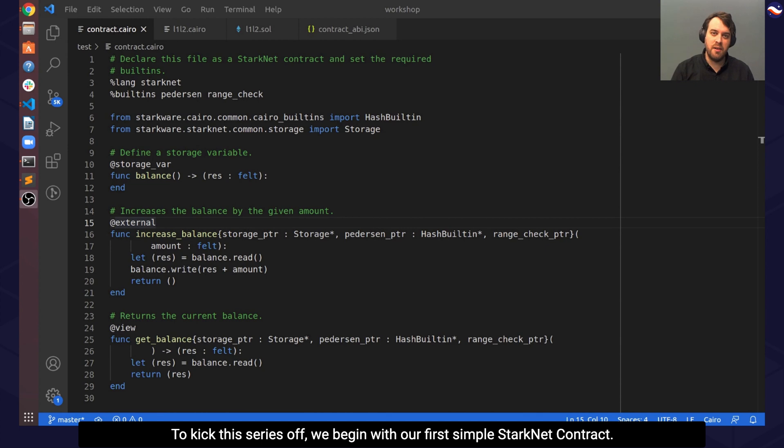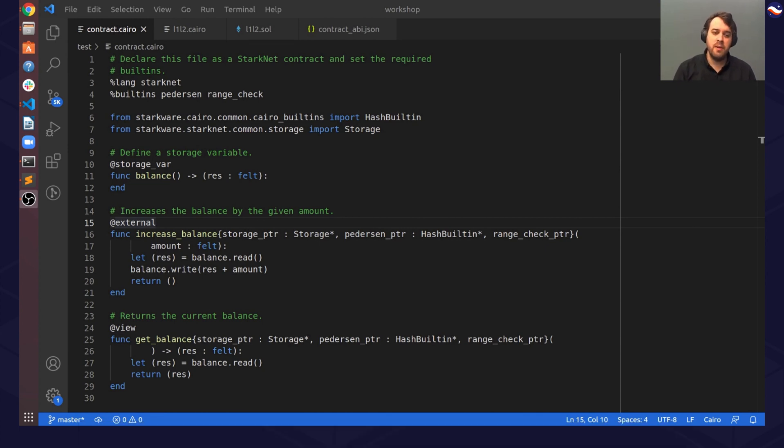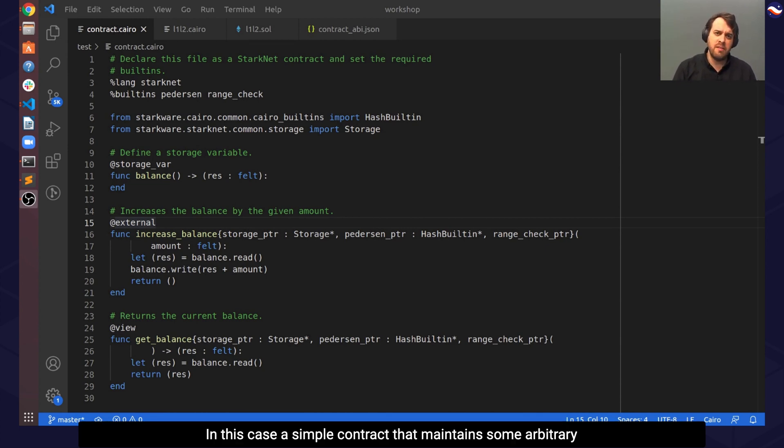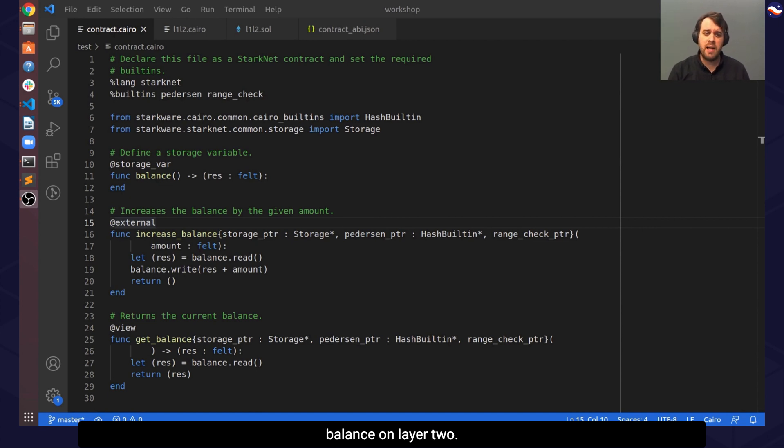To kick this series off, we begin with our first simple StarNet contract. In this case, a simple contract that maintains some arbitrary balance on layer 2.